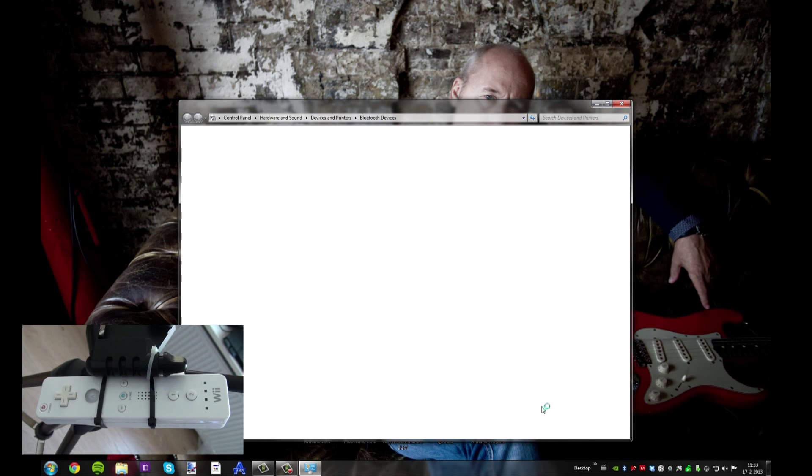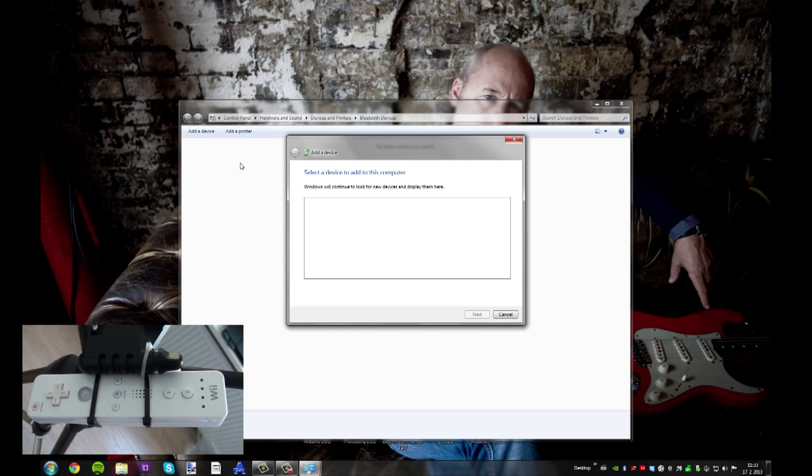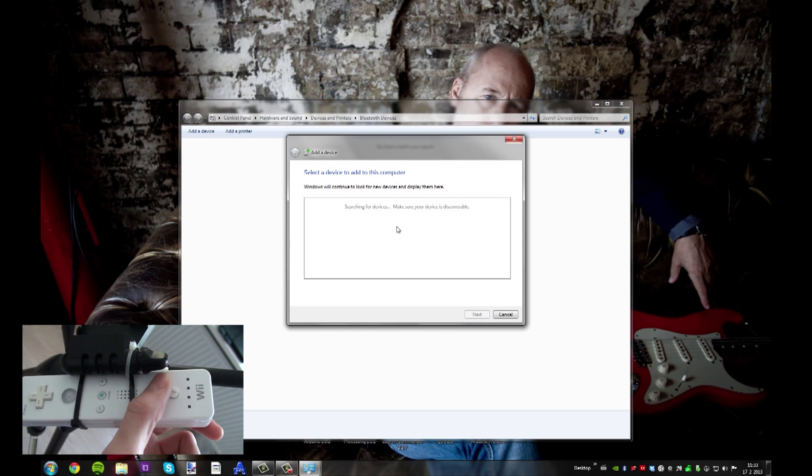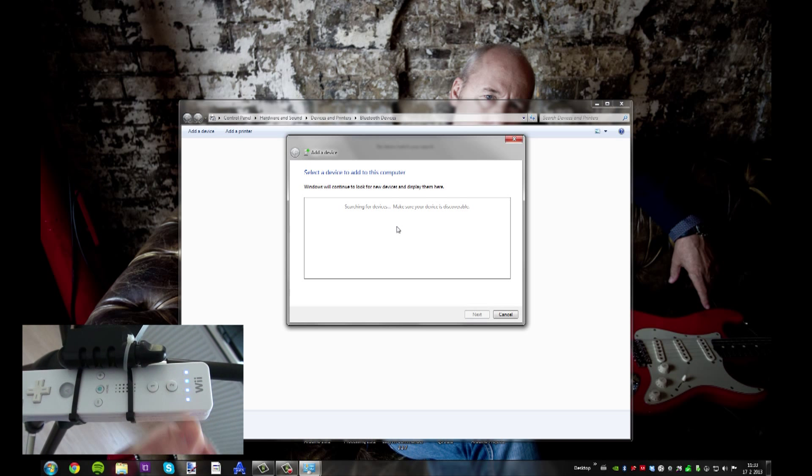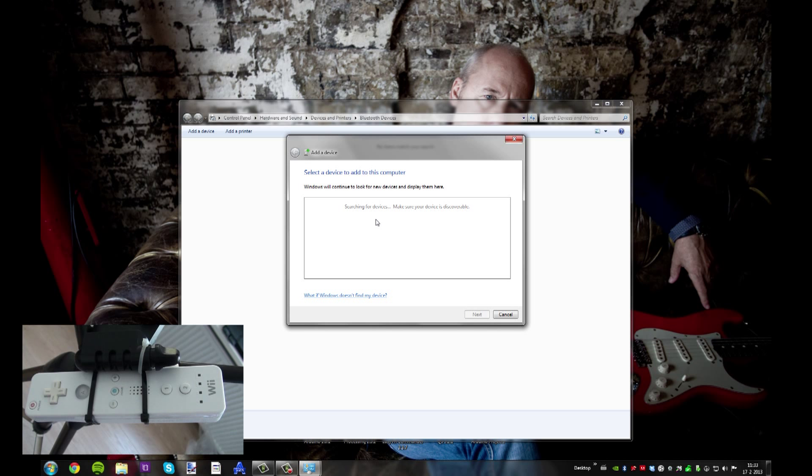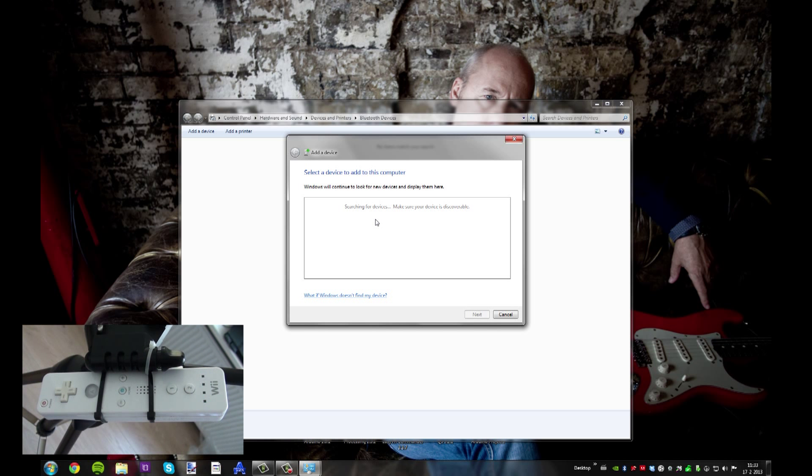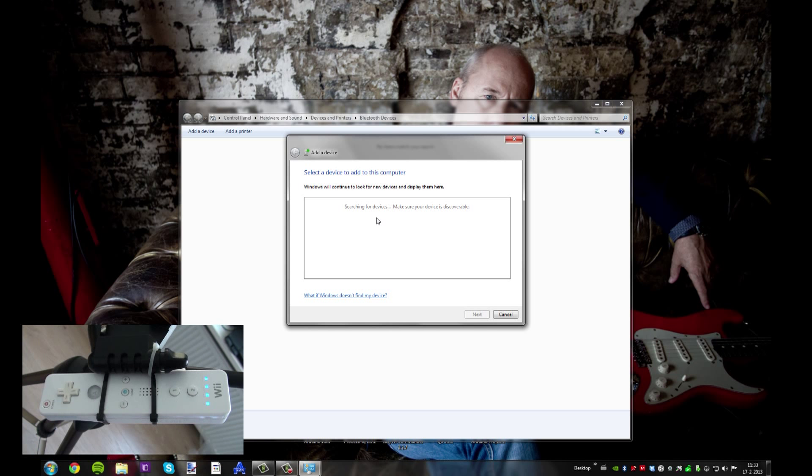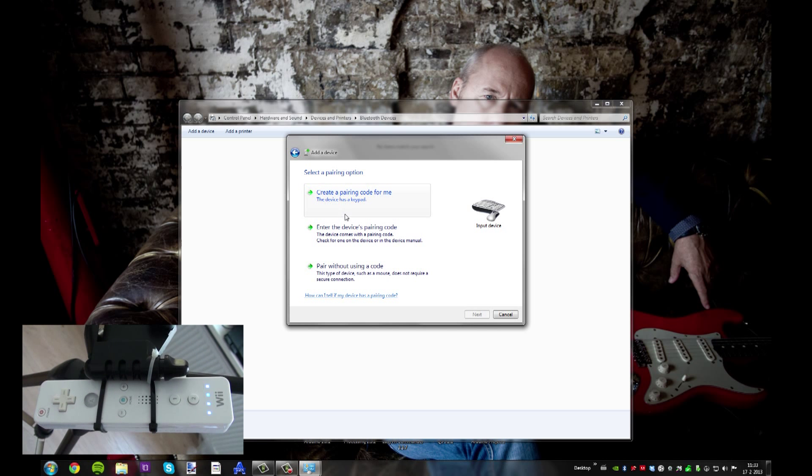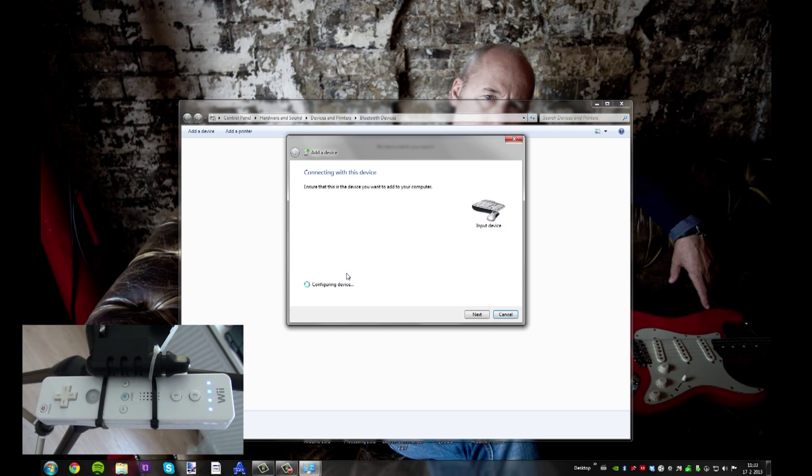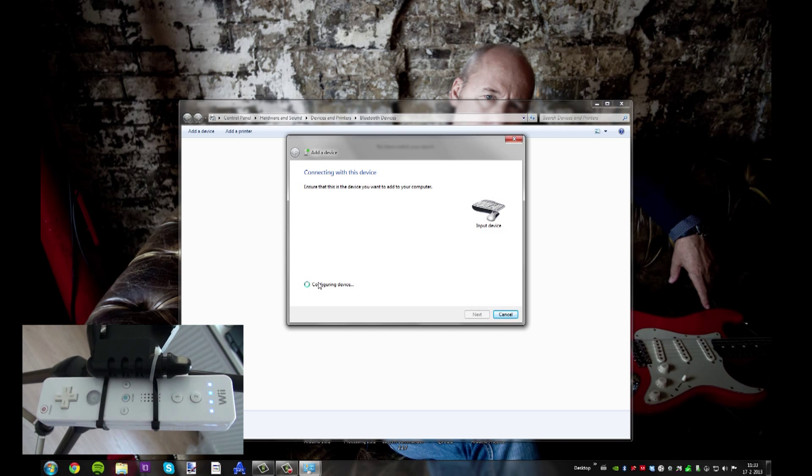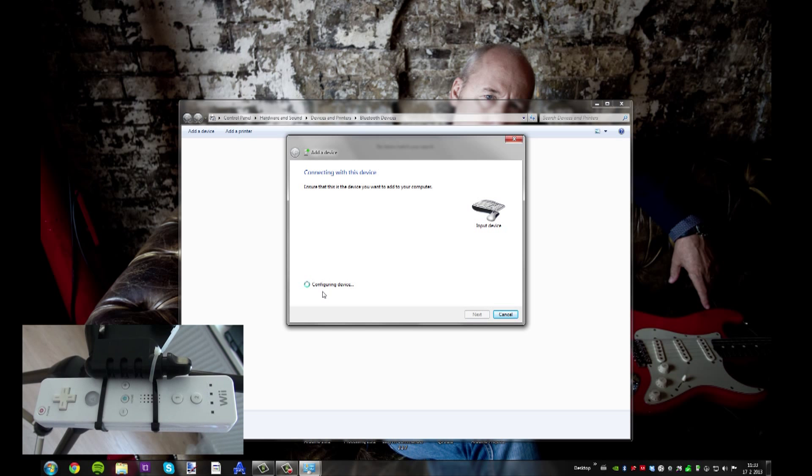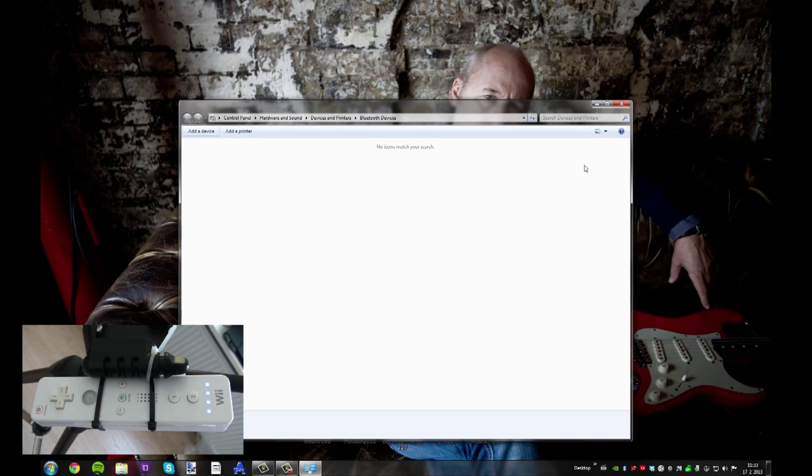First, hit the Bluetooth button and hit add a device. Then hit the 1 and 2 buttons on your Wiimote and wait for it to pop up on the screen. Select it and click pair without using code. And now your Wiimote is connected to your PC.